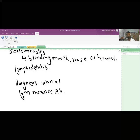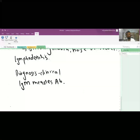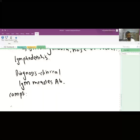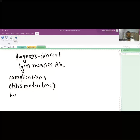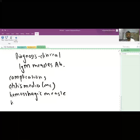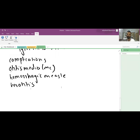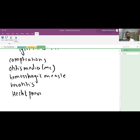The most common complication of measles is otitis media. There may also be exacerbation of vitamin A deficiency, causing keratitis, xerophthalmia, and corneal scarring. Respiratory system involvement includes Hecht giant cell pneumonia, usually a secondary infection by Staphylococcus or Streptococcus.